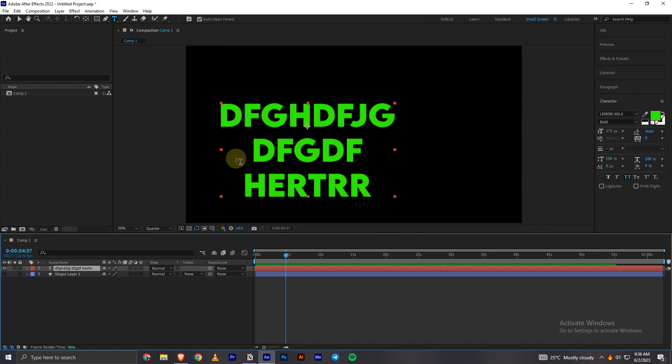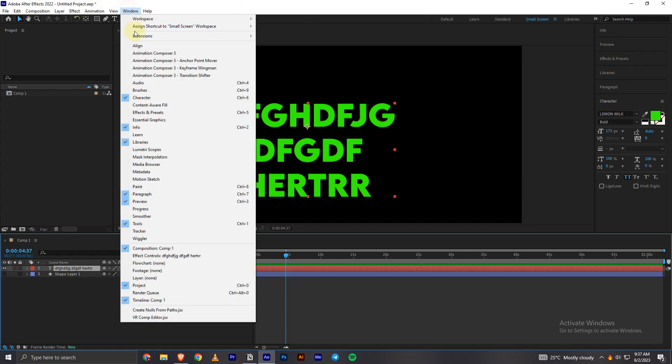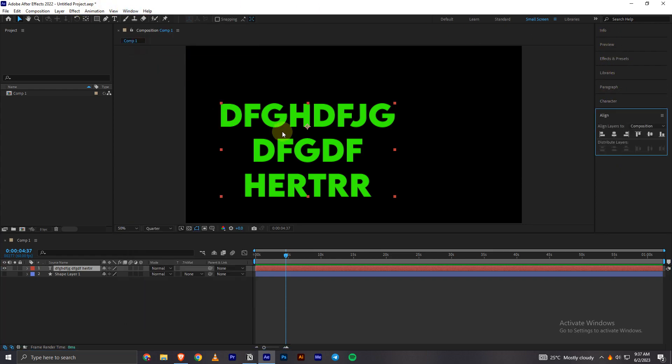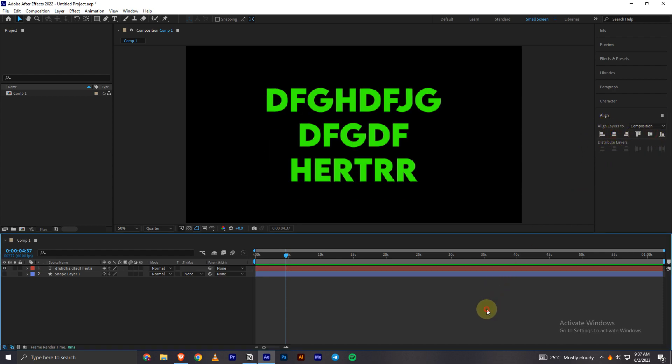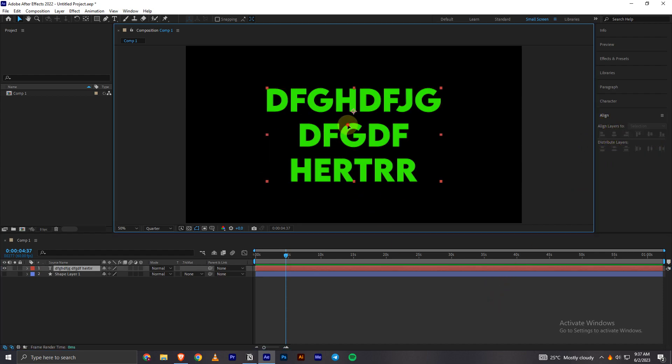Okay, so I have typed in three lines of text here. So I'll align this to the center at first.